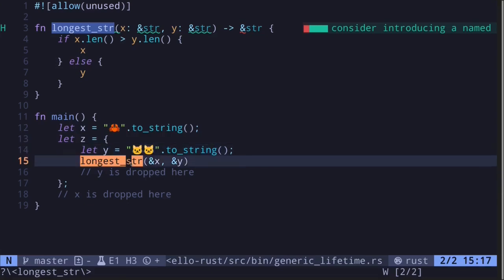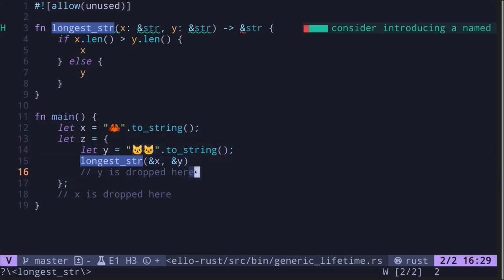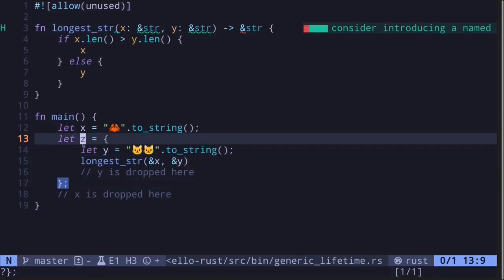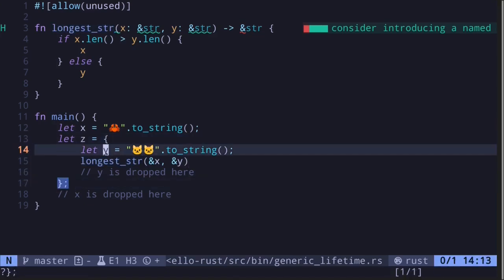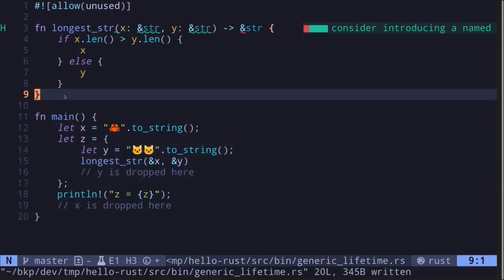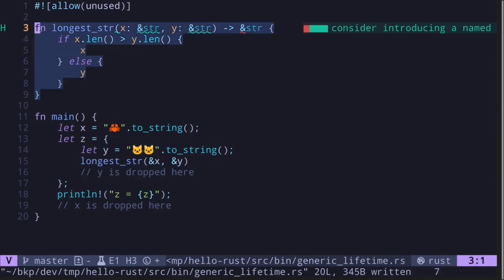the function longest_str will return a reference to y. However, since y is dropped at the end of these curly braces, variable z will hold a reference to y which is invalid. So trying to use z outside of these curly braces is invalid. This is what can go wrong with our current implementation of the function longest_str — it returns a reference and this reference may become invalid.